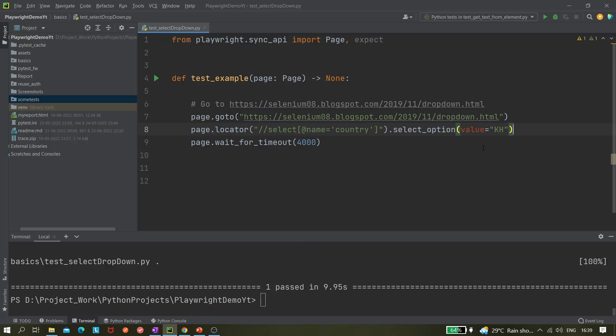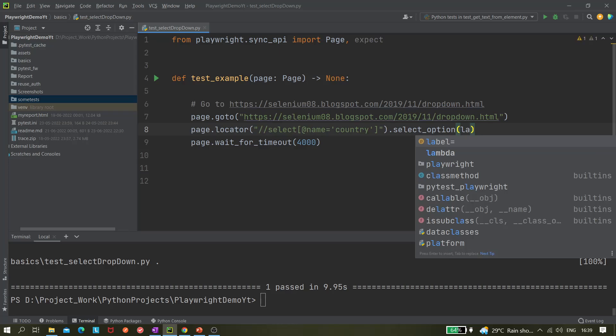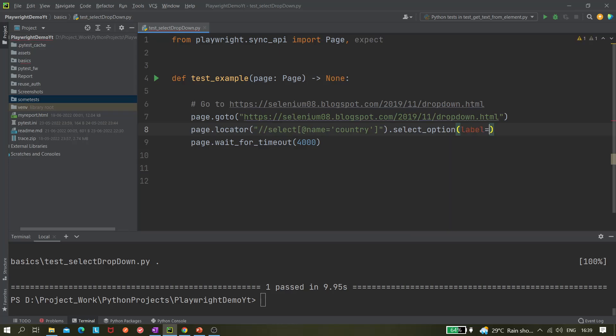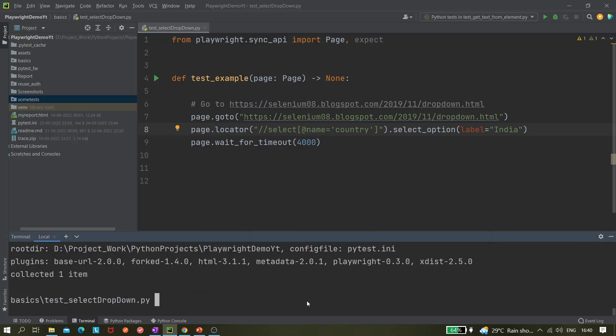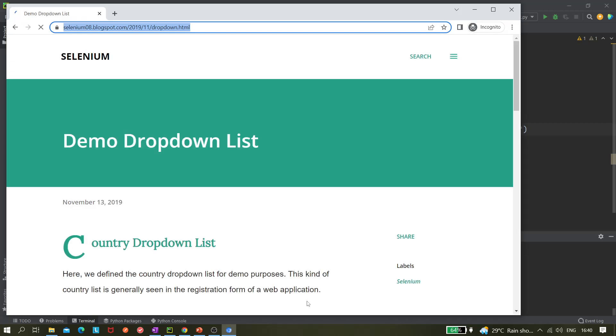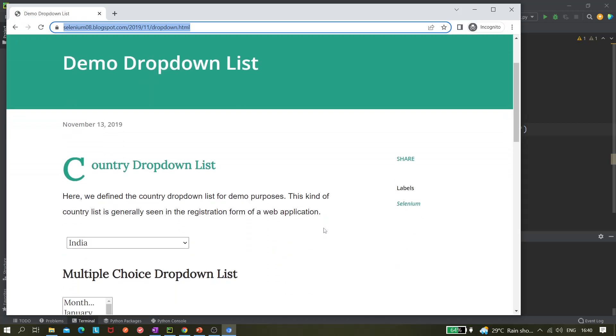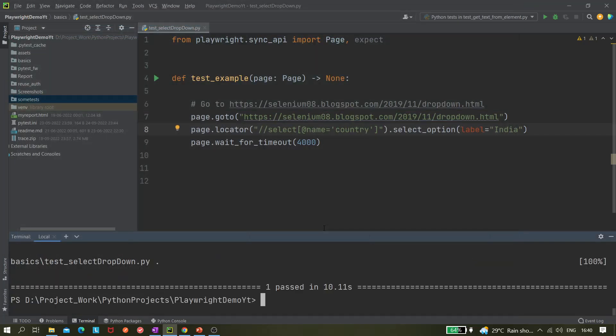Now let's see how we can select by the visible text. Let's say I want to select India. For that you have to use a field called label - label equals to India. Yeah, India got selected. So we can select by all these three options - one label, one text visible text.